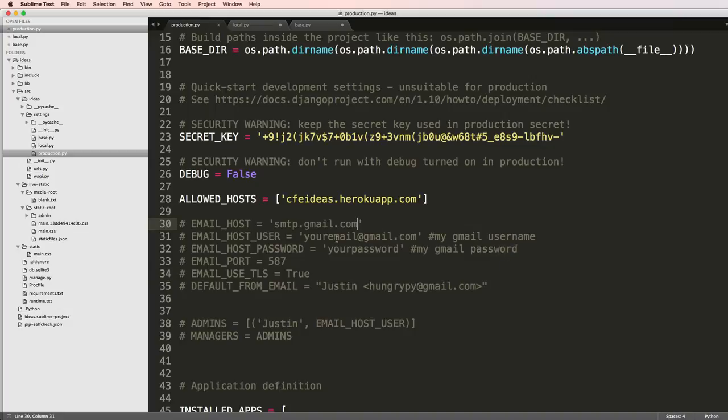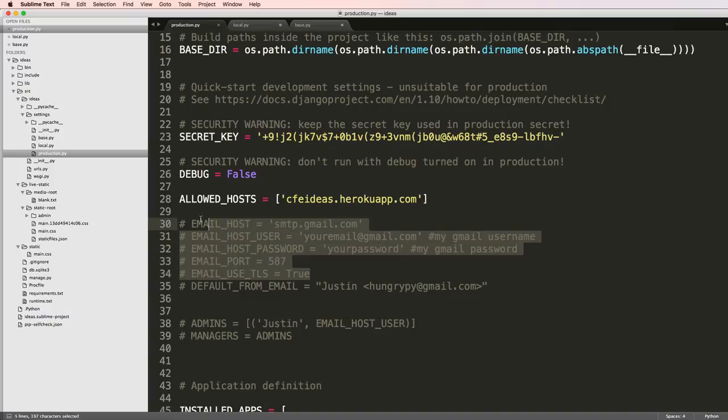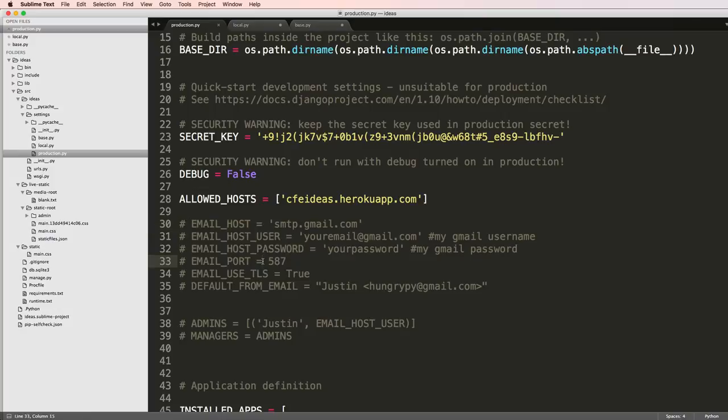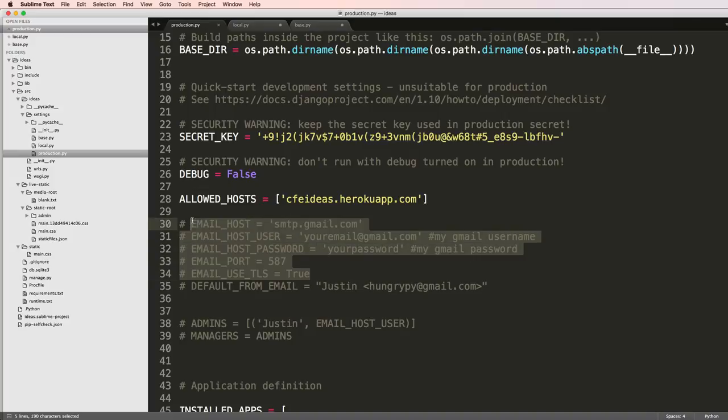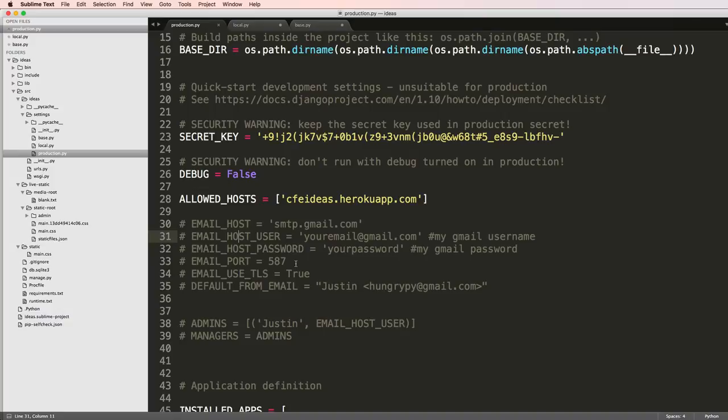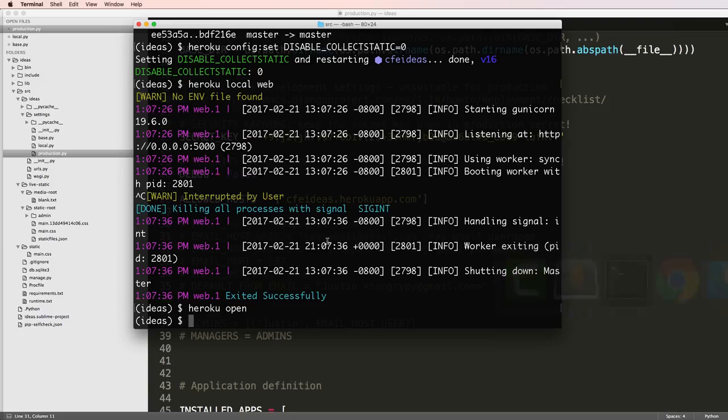Basically what you'll need is the host user password and the port and whether or not you need to use TLS. Those services you can contact them directly and they will likely give you those settings itself. You can definitely use this on all sorts of things and to ensure that you can actually have email on your own app.